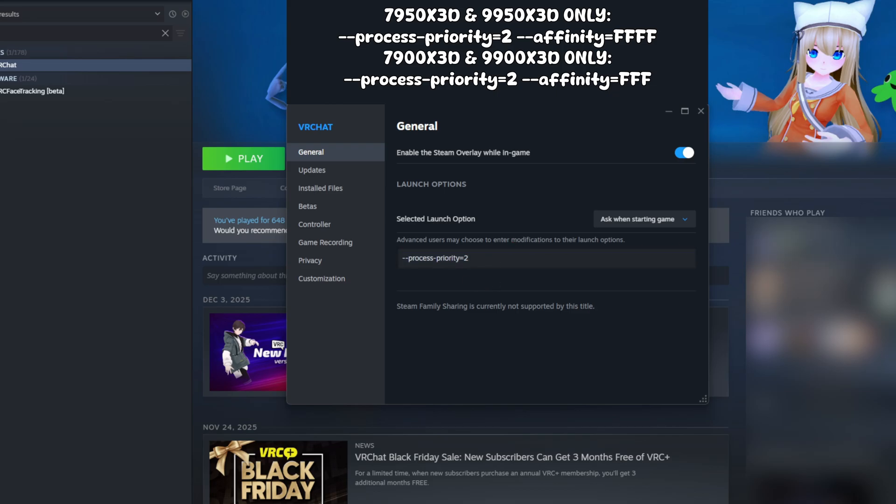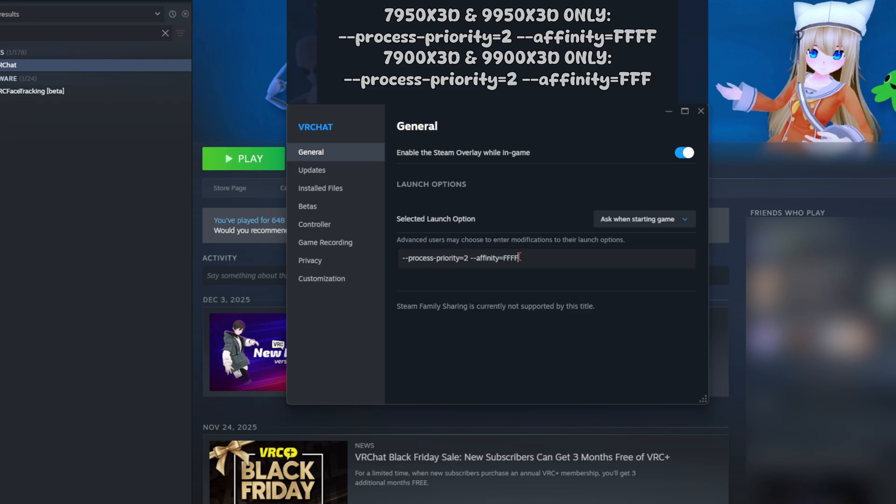If you have a 7950X 3D or a 9950X 3D, click on the spacebar, then click on dash twice or minus twice, then type affinity equals FFFF. If you have a 7900X 3D or a 9900X 3D, remove one of those Fs. So this is what my process priority would look like: process priority two and affinity FFFF.